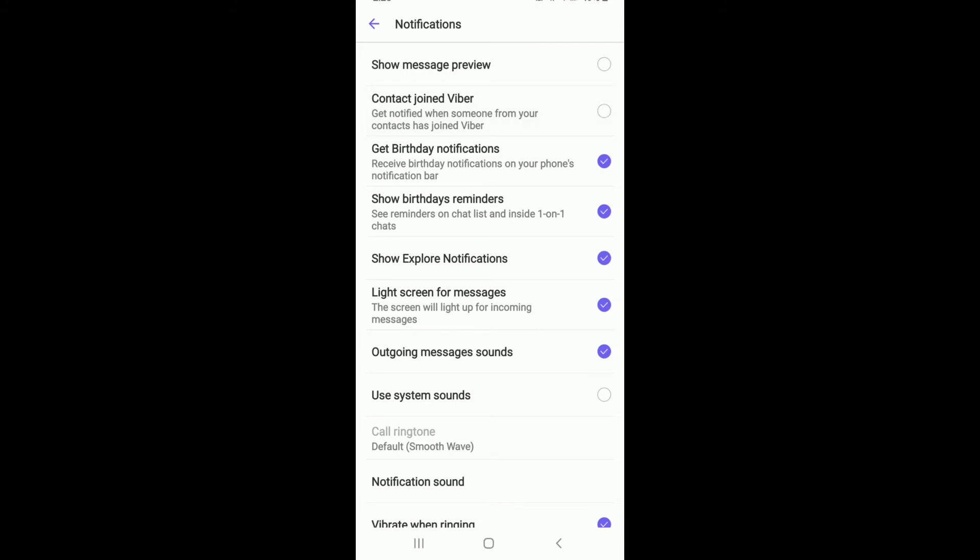If you want to get rid of any other notifications such as Get Birthday Notifications, Show Birthday Reminders, or Show Explore Notifications, you can simply turn them off by tapping on them. After you do that, you'll be able to disable the notifications for your Viber application easily.